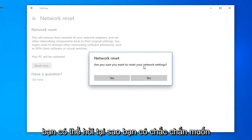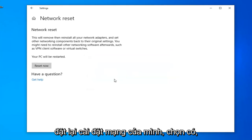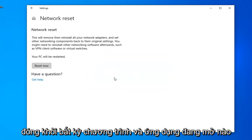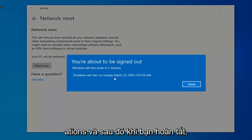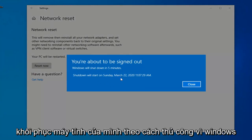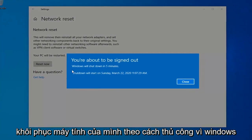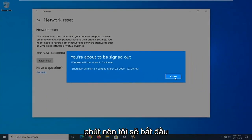If it's going to ask, are you sure you want to reset your network settings? Select Yes. Close out of any open programs and applications. And then once you're done, you just want to go ahead and manually restart your computer, because Windows will automatically do that within five minutes.